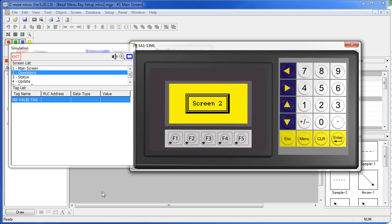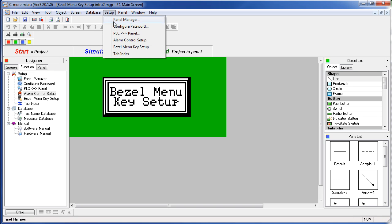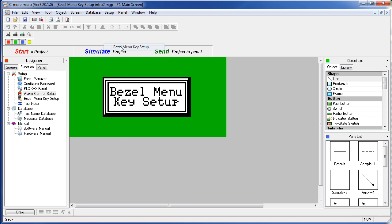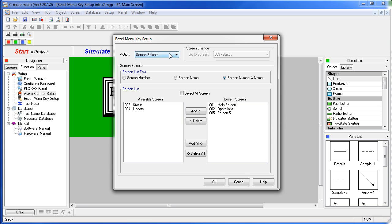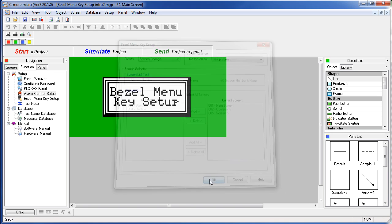Finally, let's go ahead and do that screen change that takes us directly to the setup menu. So again, we go back to our bezel menu key setup. We're going to do a simple screen change, but we're going to change to the setup screen.